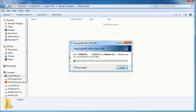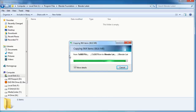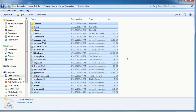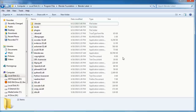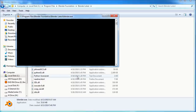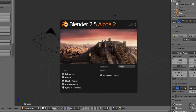It'll just take a moment depending on your computer speed. Once that finishes up, you're good to go - just double click on Blender.exe and it'll open up for you.